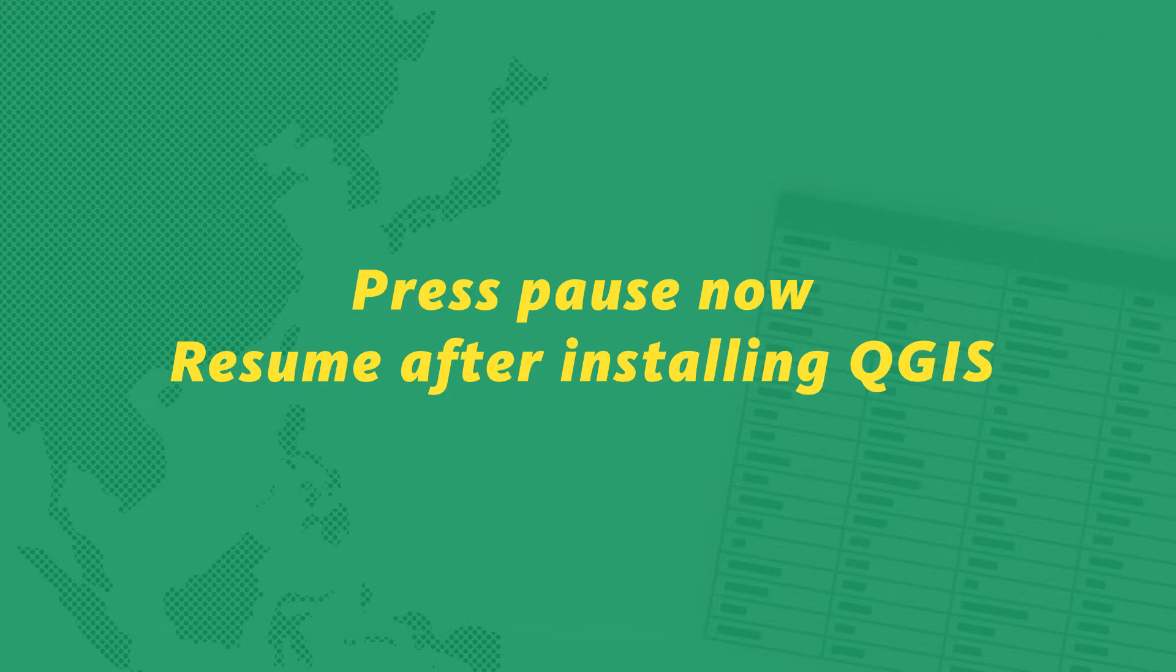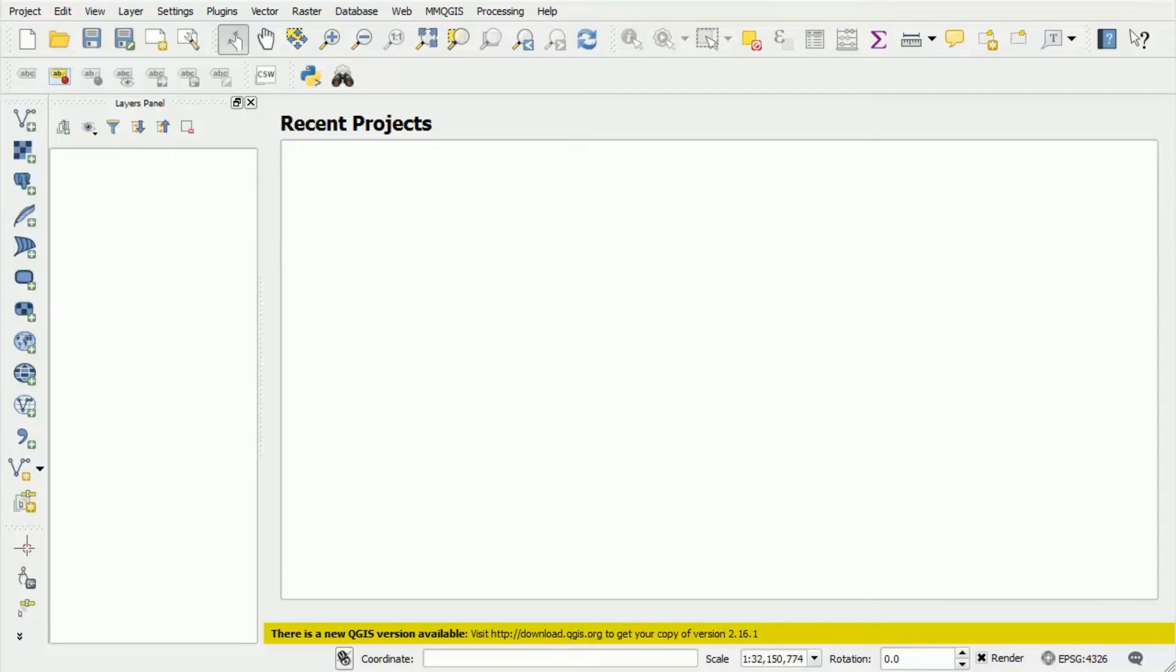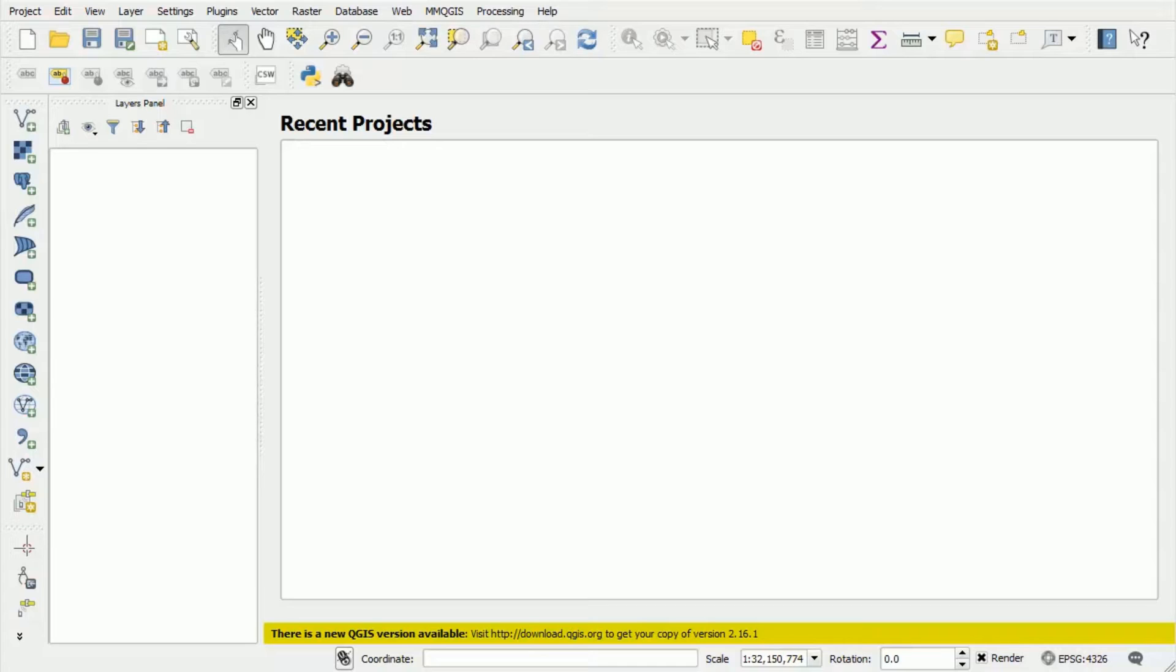So if everything went smoothly with the download and install, you now should have QGIS installed on your operating system and when you open it, you'll be greeted with a screen that looks like this. Now QGIS when you first open it can seem extremely daunting. There are lots of buttons and lots of menus, but don't worry - this is an extremely complex program but we're only going to use a small subset of the available functionality in order to perform the simple tasks that we need in order to create our web map.